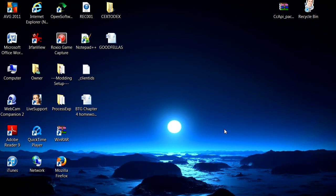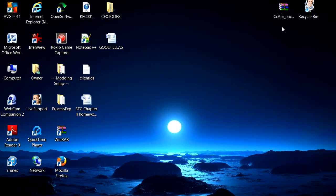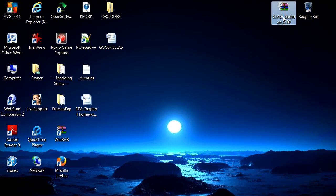A lot of you guys text me on Kick asking how to do this stuff and I don't feel like texting it back, so I'm just going to make mini tutorials to help you guys out. First off, I'm going to leave the download link for Control Console API — the PKG file and the installation program — in the description. Once you download it, just right-click and hit Extract Here. Make sure you have WinRAR so you can extract it.